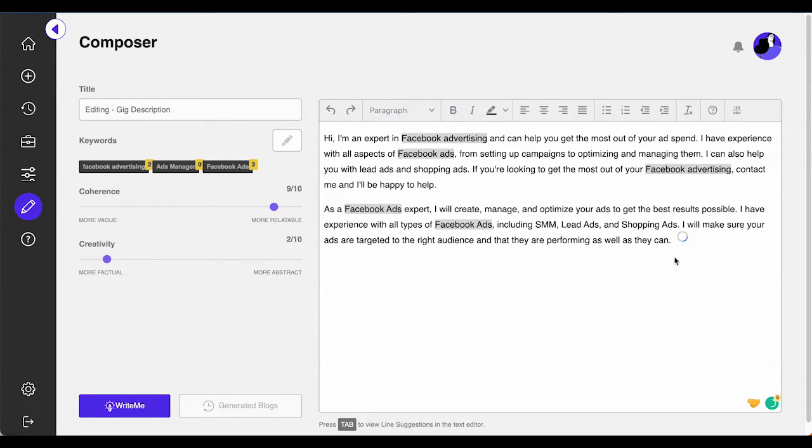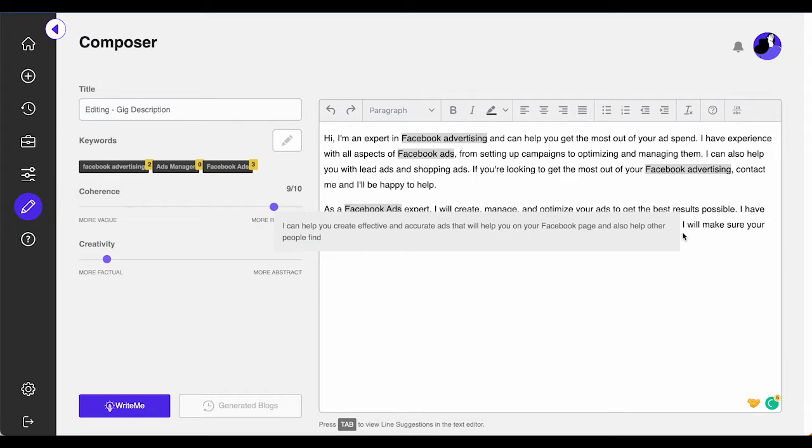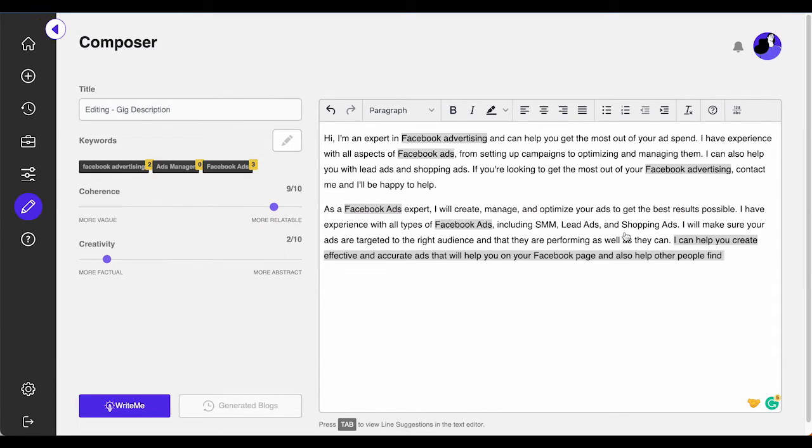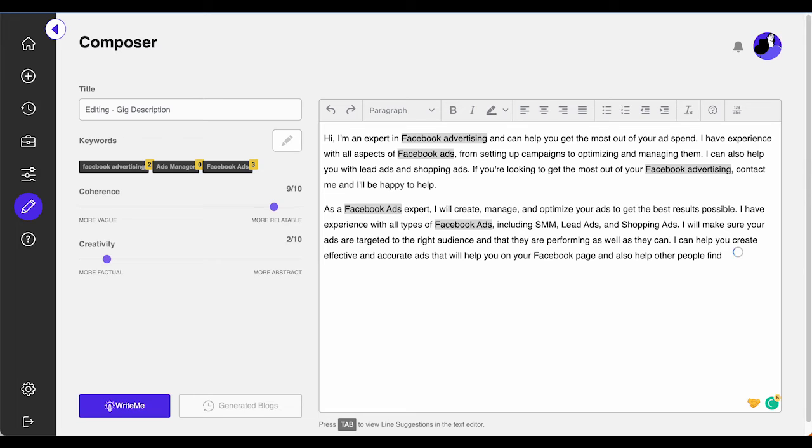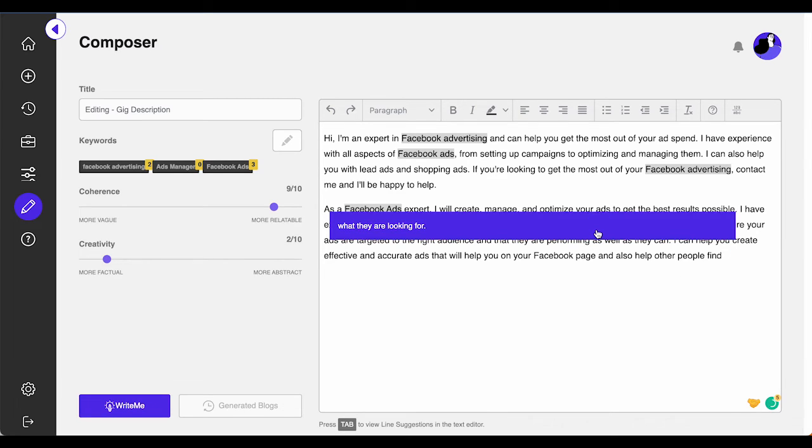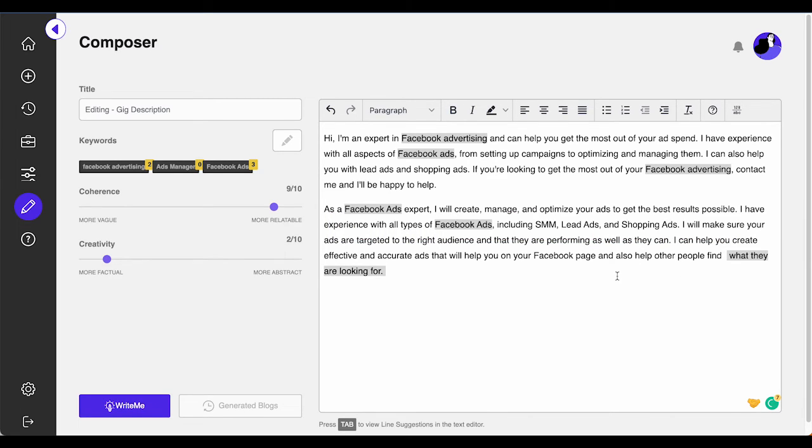It is now much easier and simpler to use WriteMe.ai. I hope that we are providing you with the complete details on how to use WriteMe.ai creator to generate meaningful content for you. If not, please tell us in the comments section. Thanks, that's all for today. See you in the next video. Bye.